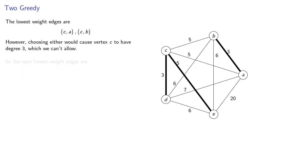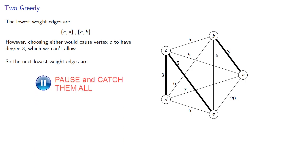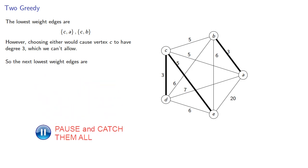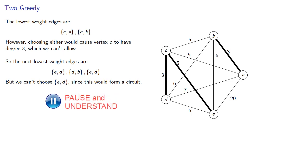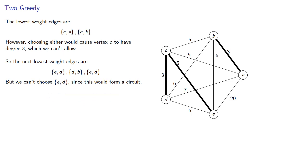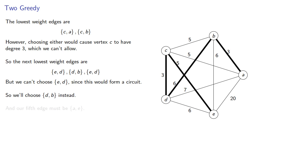So the next lowest weight edges are those of weight 6. But we can't choose ED since this would form a circuit. So we'll choose DB instead. And that's four edges. So our fifth edge must be AE.